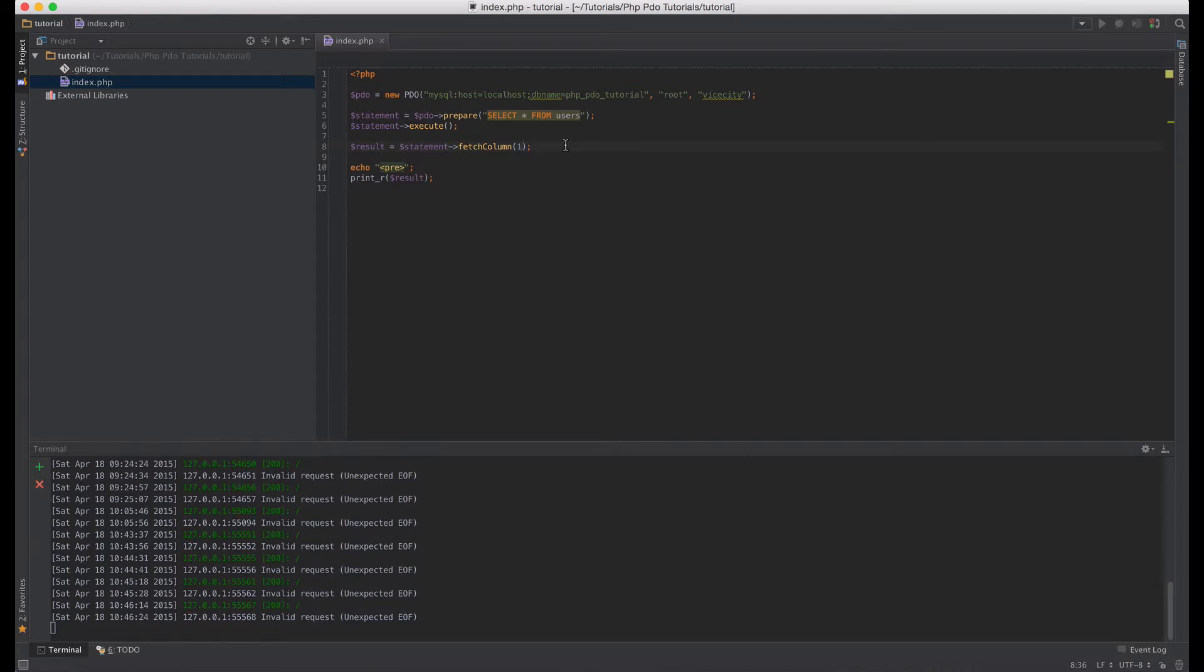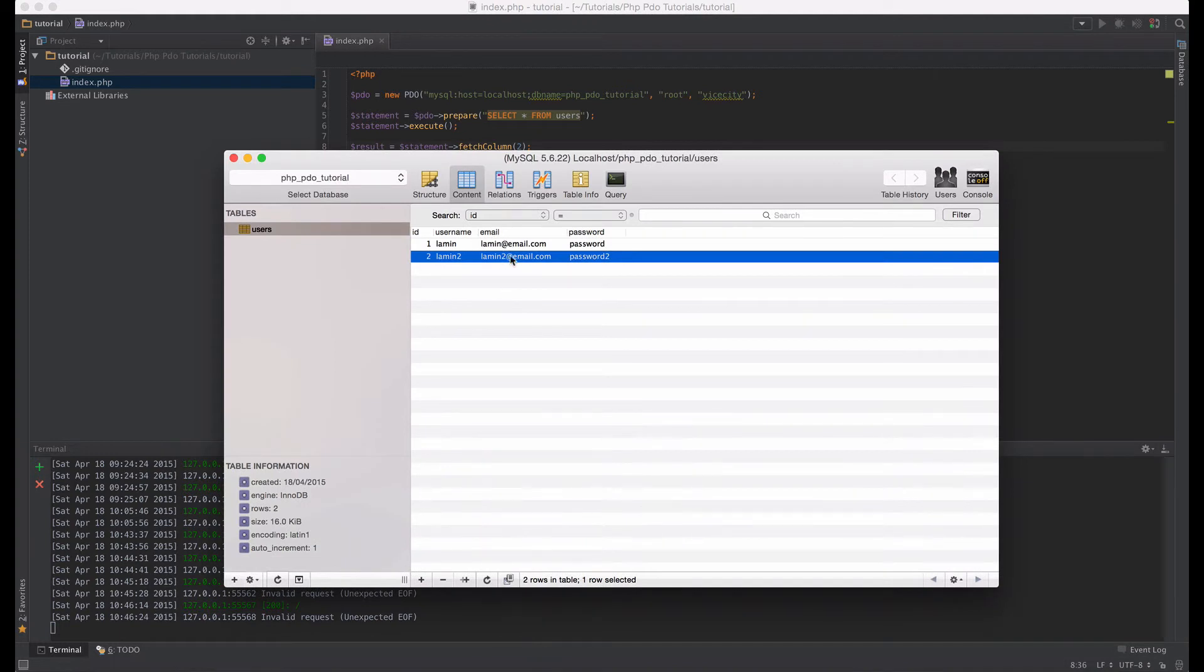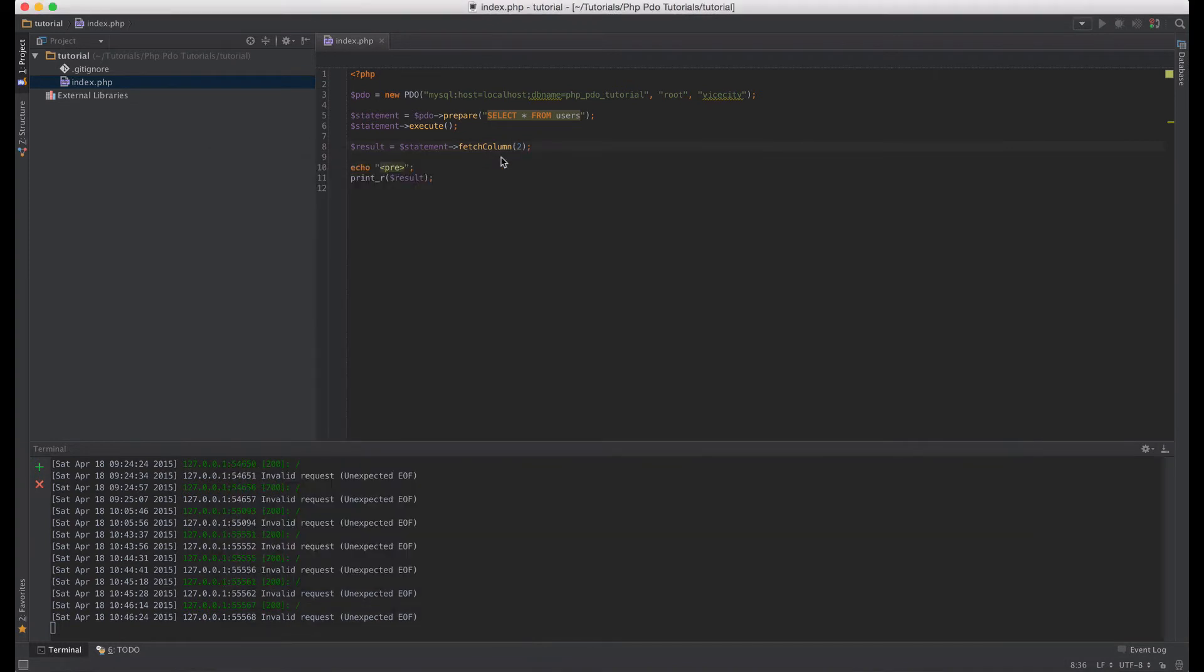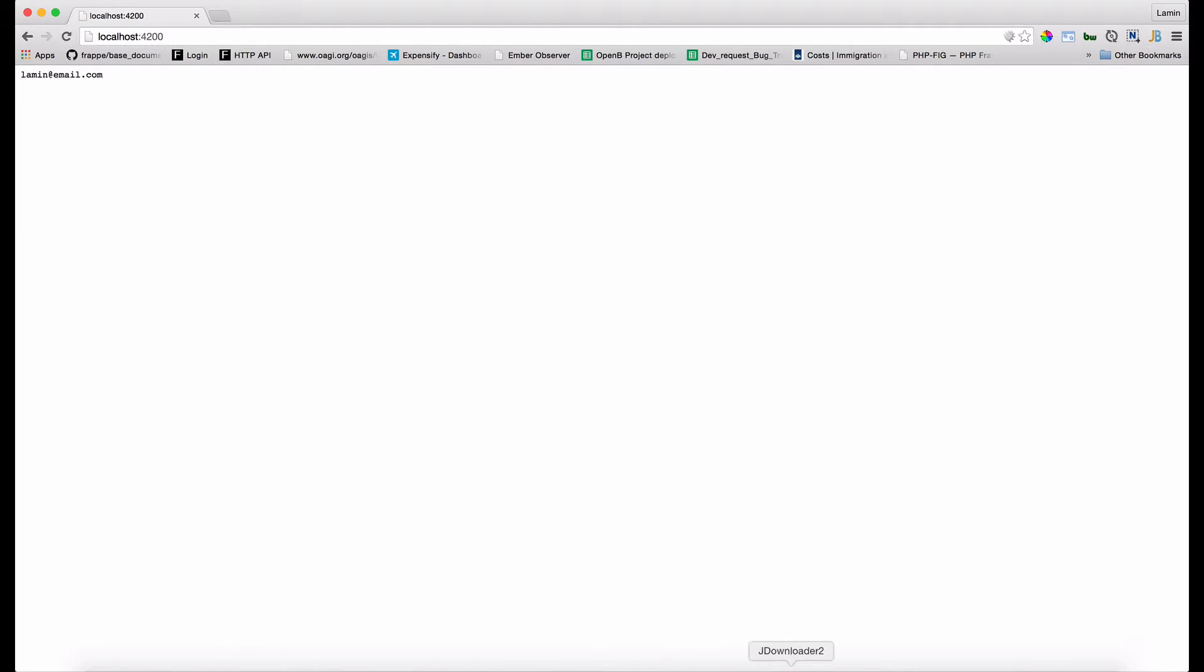Just to make that more clearer, let me go ahead and put in number two here. Now what should we expect to get? We should get the email here. So let me go back to the browser and refresh. As you can see we will receive the email.